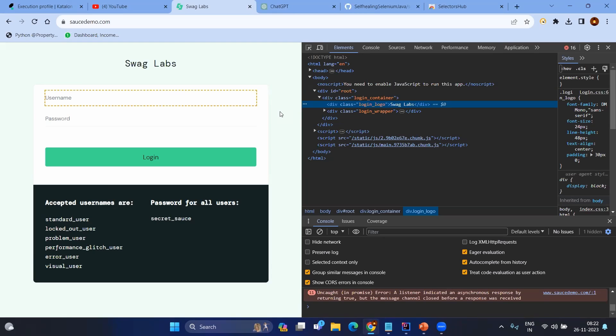In normal automation without self-healing, we will get an error, go to the code, find the no such element exception, and try to locate the broken locator. This looks simple for a small test, but in end-to-end testing it will totally break your flow and you need to start from scratch. Or it will give a false negative — even though there is no functionality change, automation tells you it is failing. To avoid this scenario, we are going to use self-healing in Selenium Java itself.